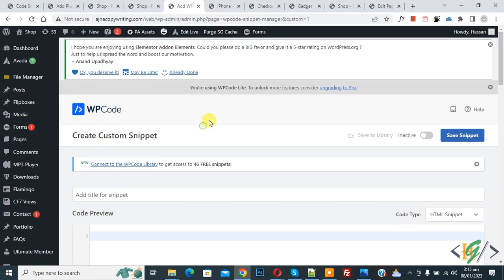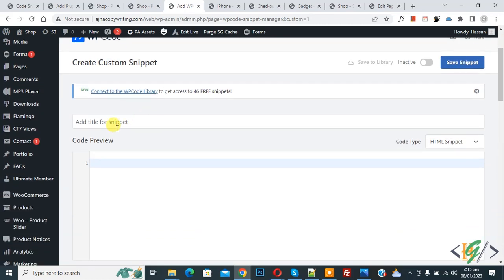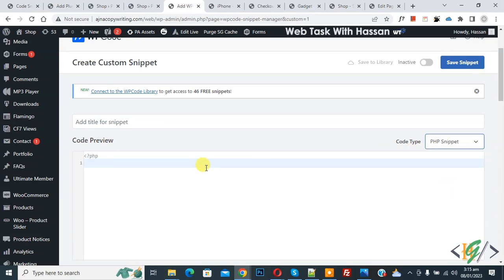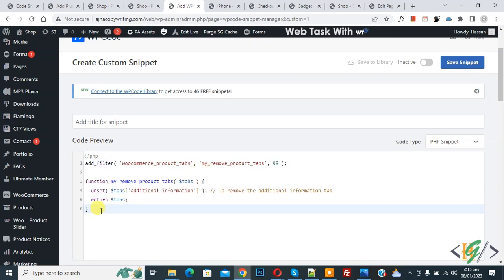Now the Create Custom Snippet section opens. You can add a title here. Then you see Code Preview. On the right side you see Code Type dropdown, so select PHP Snippet and then paste the code here. You will find this code in the video description or in the comment section.